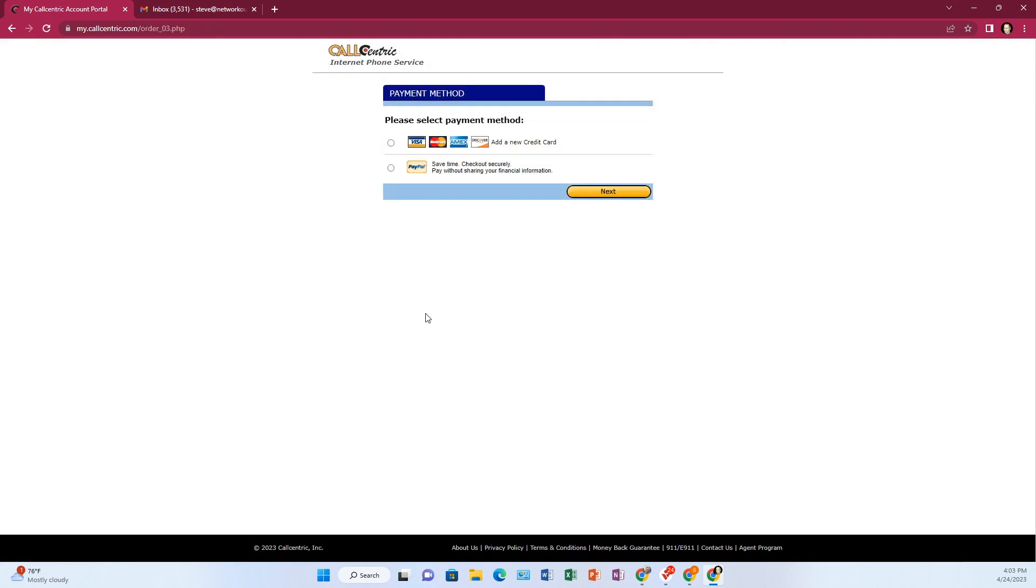So I successfully entered my 911 address. Now I got to do my payment. So I'm going to click PayPal or you can do credit card. So let me take care of that and then I'll be back.